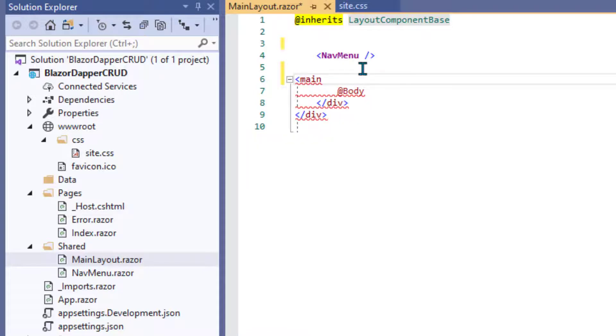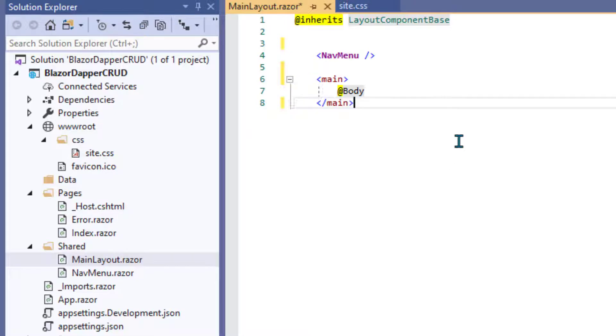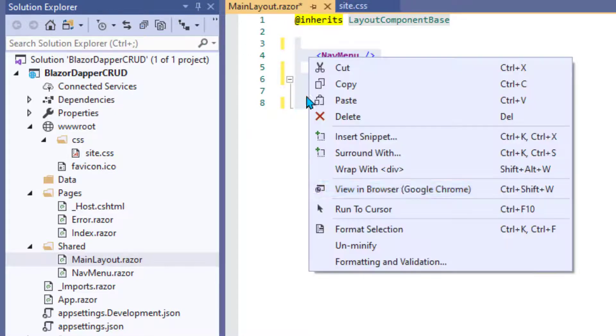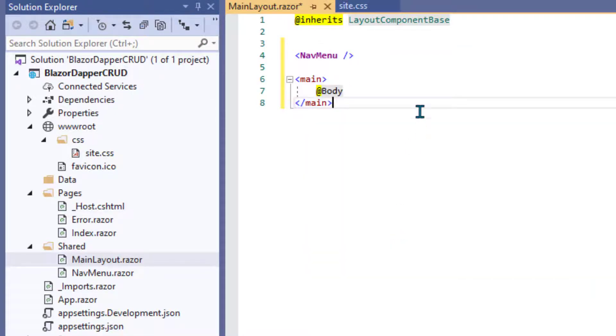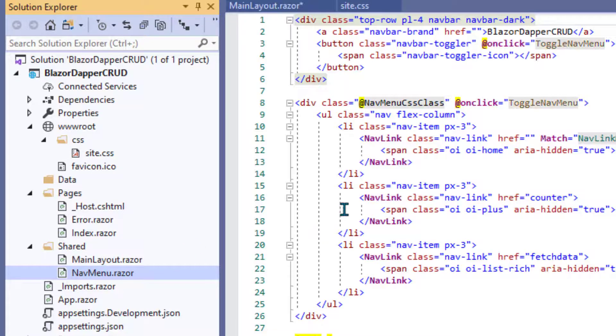And then this big div here is the header and the body. Let's just put the @Body in main tags. @Body is where each page shows. This is really going to be the layout in terms of the header, footer, nav bar. For now, it'll just be the nav menu and the body.